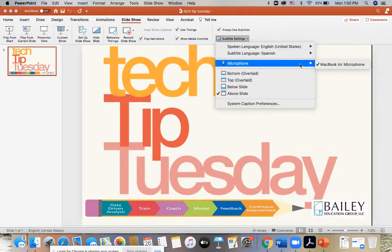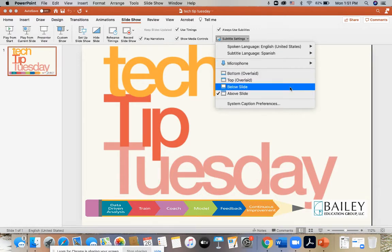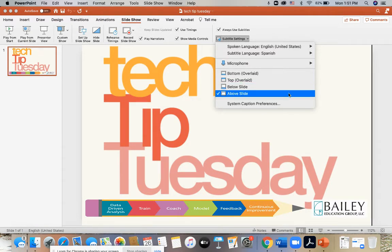The next thing you want to do is to make sure that your microphone is enabled on your computer device. And lastly, you want to check where you would like your subtitles to appear during the presentation. I have chosen Above Slide.